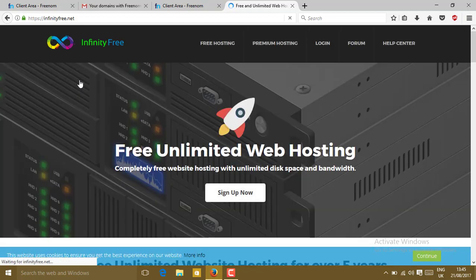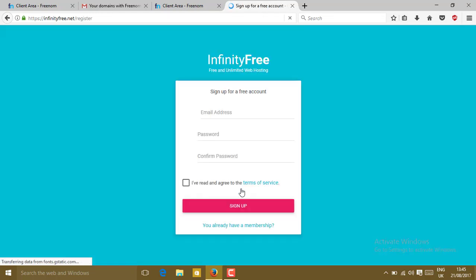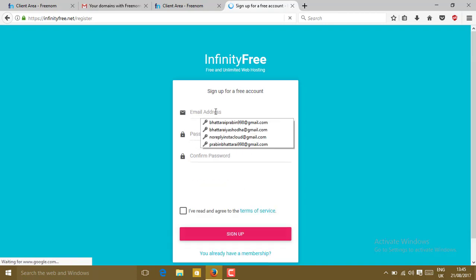Go to sign up now. In the sign up, just type here your email.